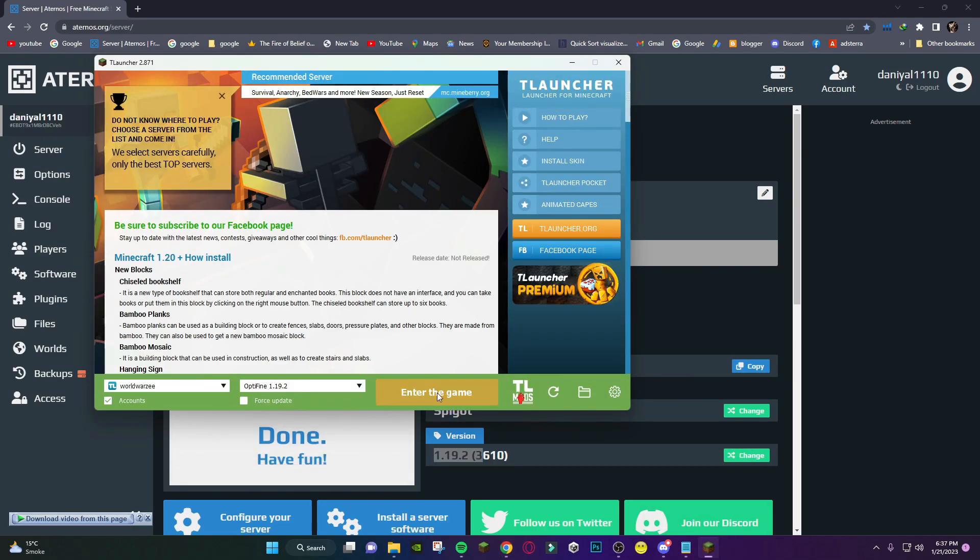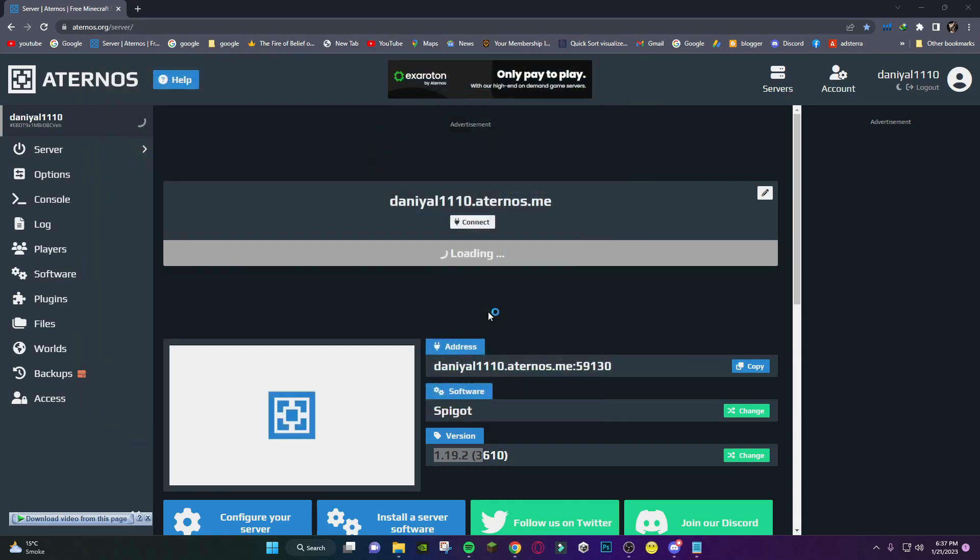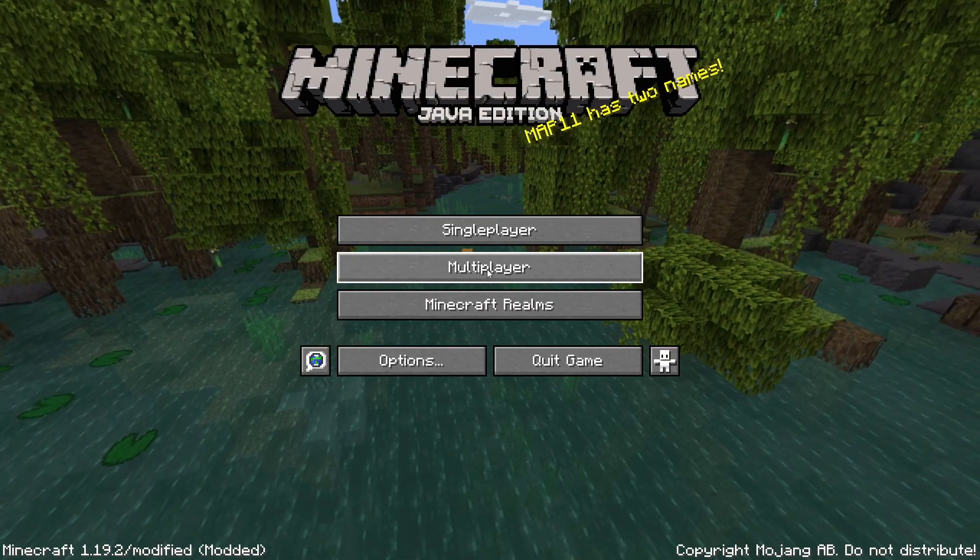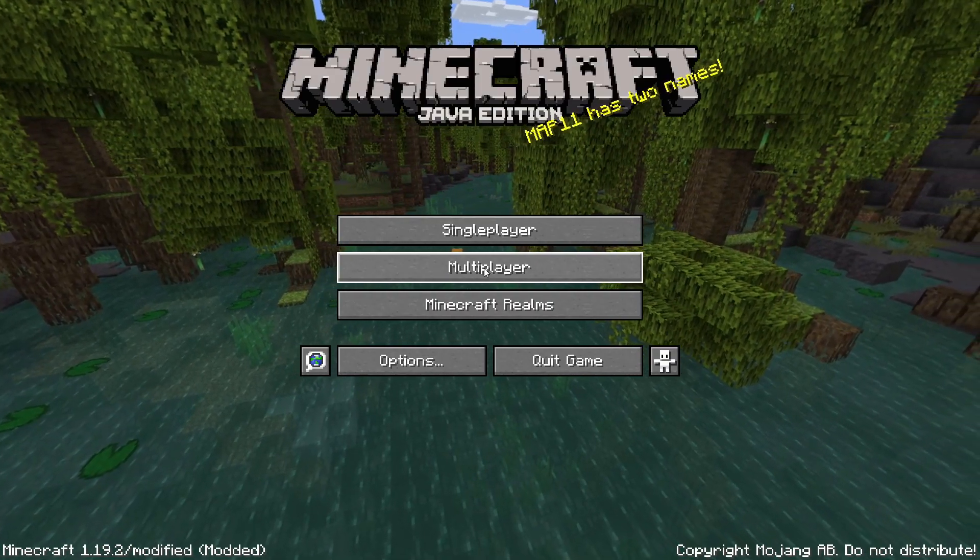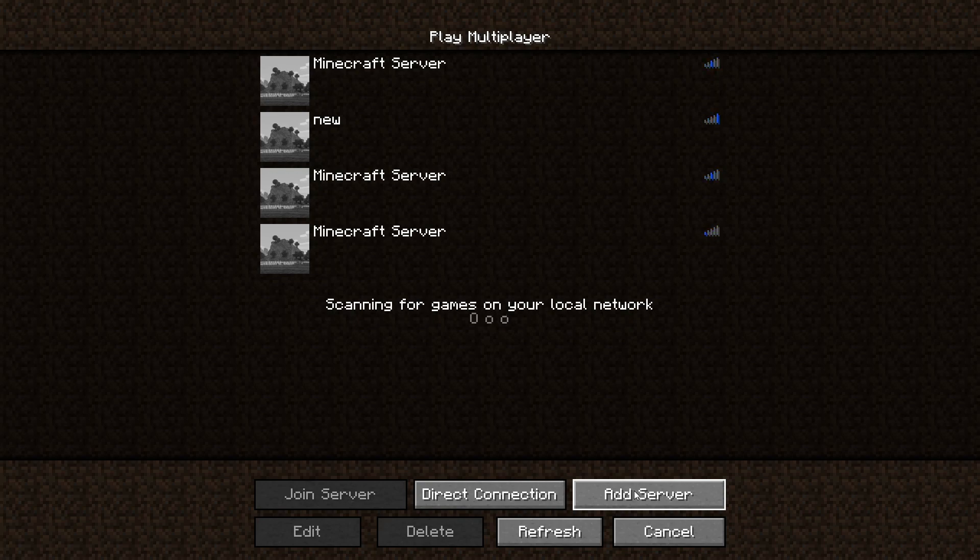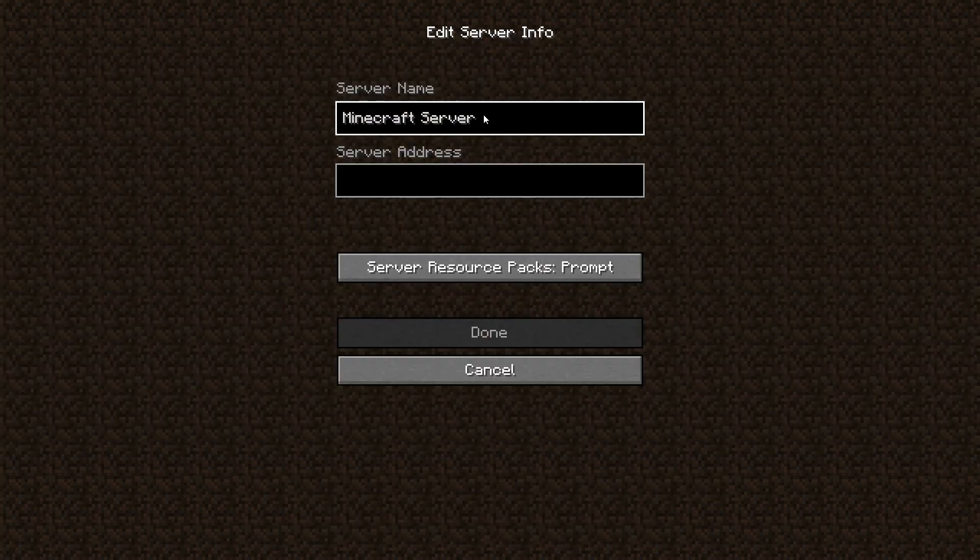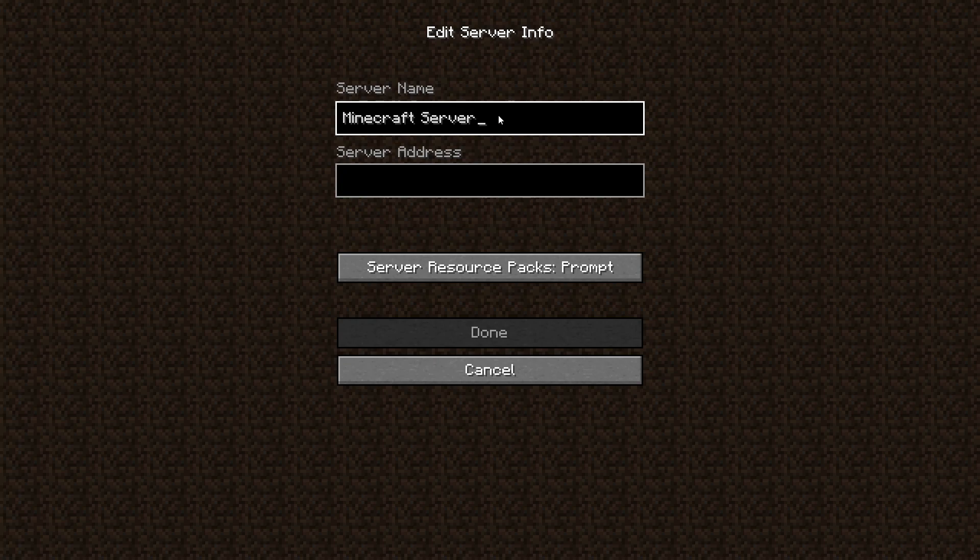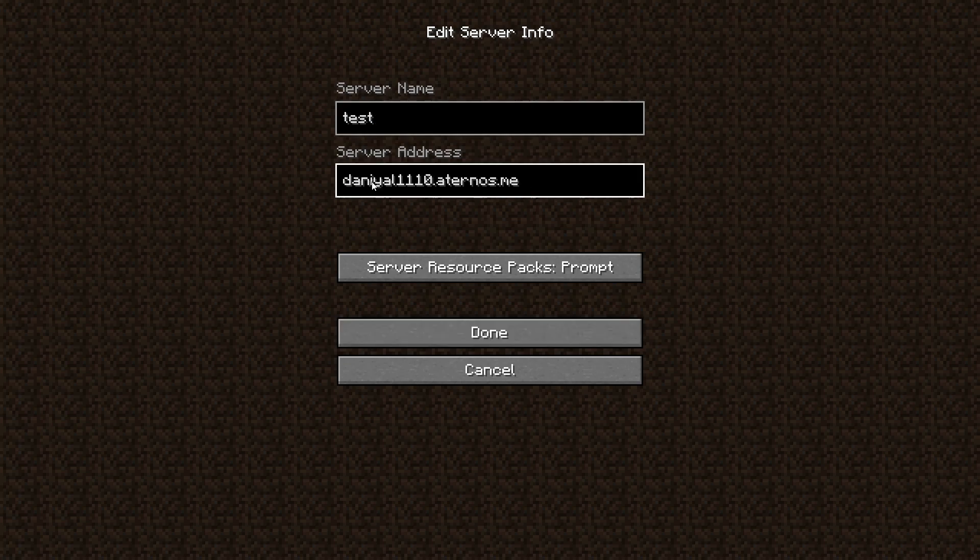Just enter the game. You have to go to multiplayer and go to add server. Here you can name whichever you want for your server. For example, I'm gonna name it test. Just paste the link here, the server link, and then click done.